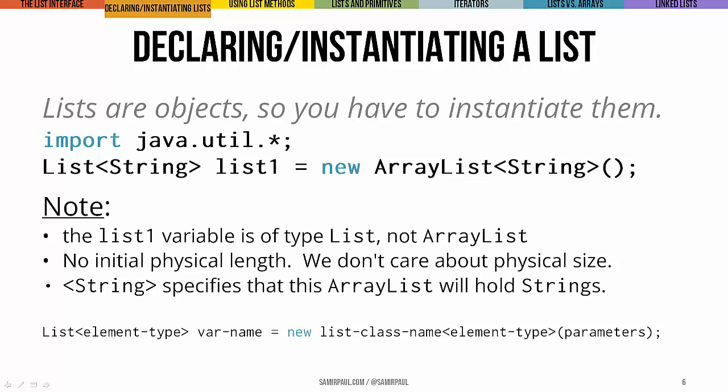and then we declare a list variable called list1, which is going to be a list of strings, and then we instantiate an array list object specifically, which also holds strings, and point our list variable at it. Worth noting,